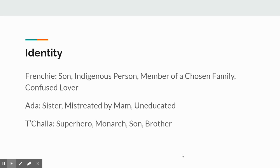Identity: if you take a look at Frenchie, he's a son, he's an indigenous person, he's a member of a chosen family as well as being a son to his father, and he's a confused lover. Ada is a sister, she's mistreated by ma'am, she is uneducated — how does that affect her identity? T'Challa is a superhero, a monarch, a son, a brother. Which of those things are key to his identity? How are the conflicts internally between being a son and a monarch, or being a superhero and a monarch, key to his identity? How are the conflicts between being part of a chosen family and a son with his father key to Frenchie's identity?